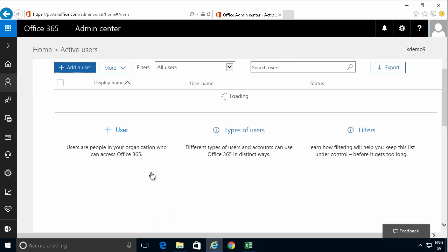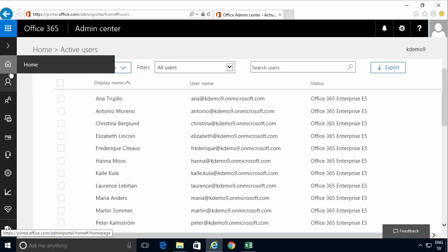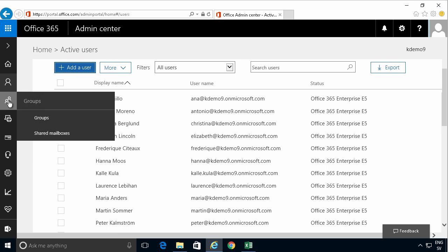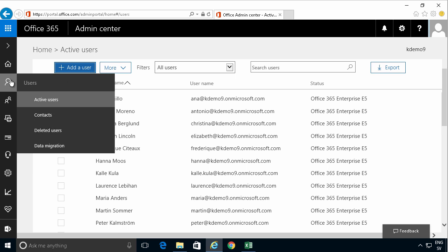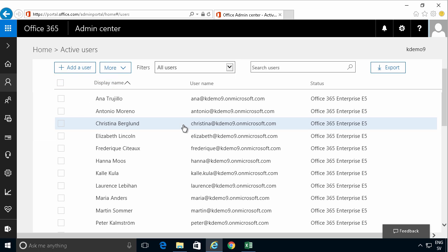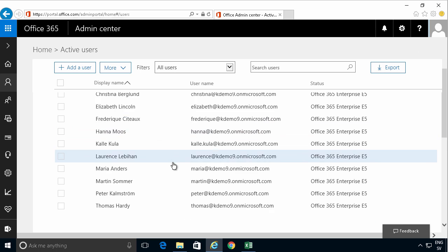And let's go into the users. There we go. The active users and there you see the whole bunch of people that I just created.